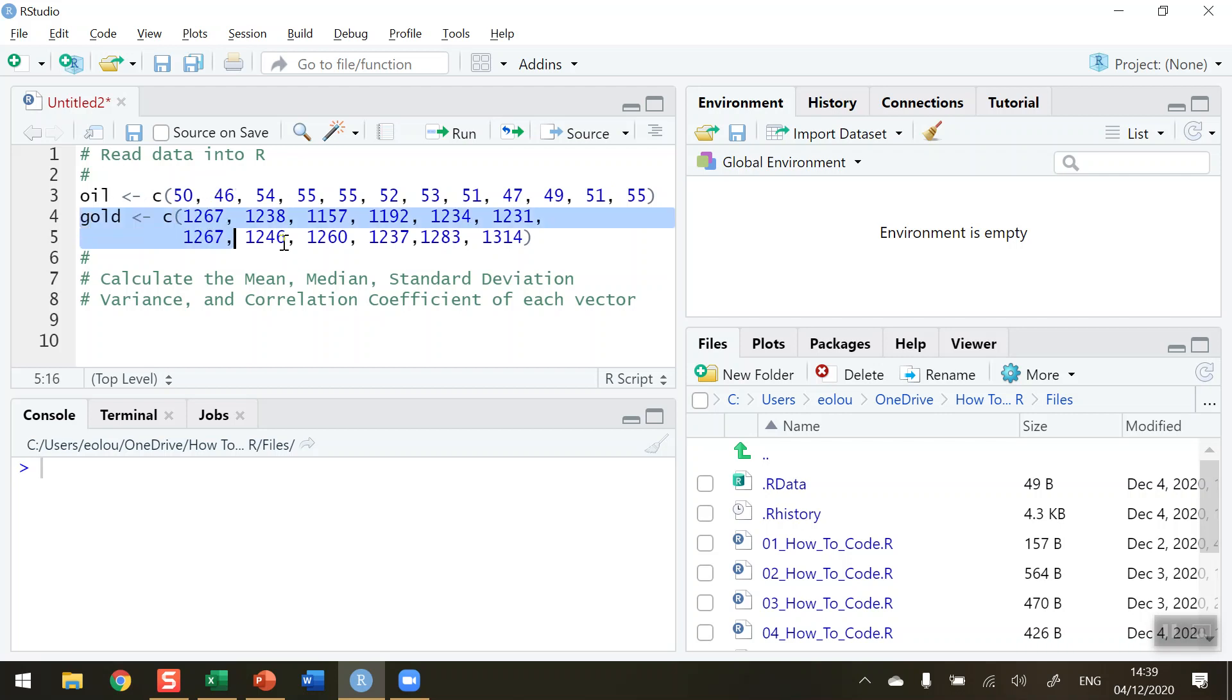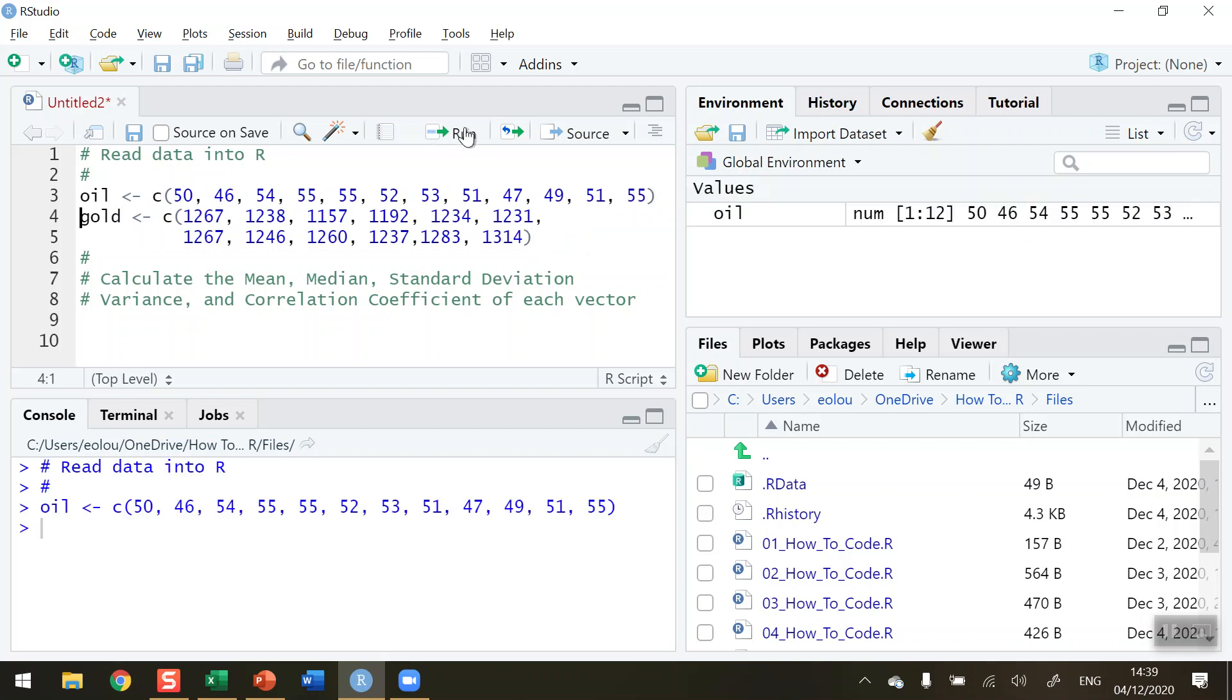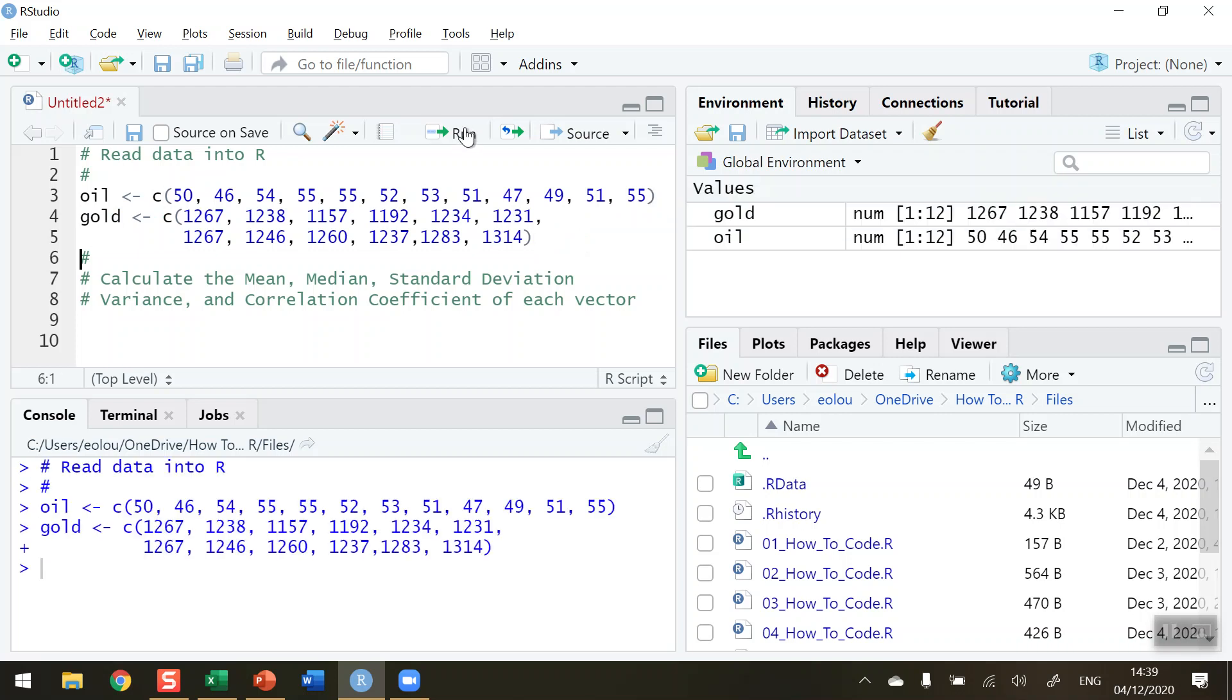In line 4 and line 5, I have the prices in dollars per ounce of gold over the same 12-month period. So let me run those two lines to read my data in. And we can see over in the global environment tab on the top right-hand side here that my values for the vectors gold and oil are numeric values and you can see that the values are displayed in here. So we have successfully read in our data.